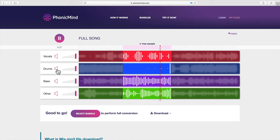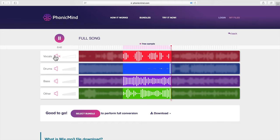We've tried all of these sites and they perform differently with various source audio, but all do a decent job. Most importantly, you can download the results for free. So have you tried these sites and how did your isolated vocals turn out? Have you got any better suggestions for vocal extraction?